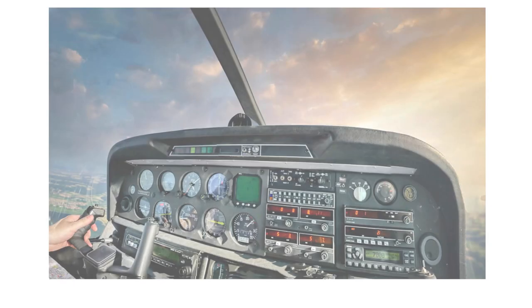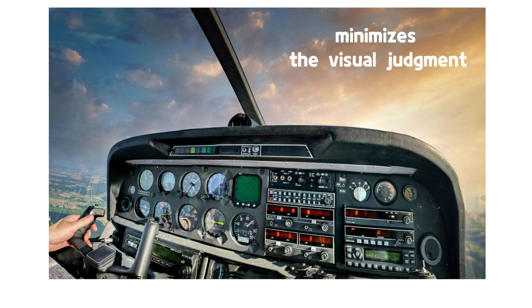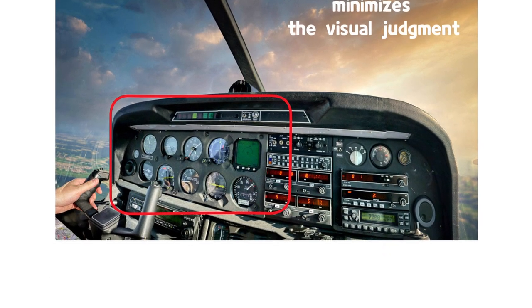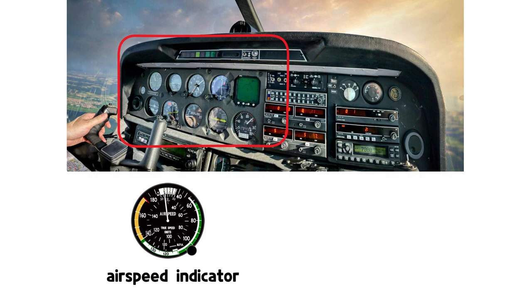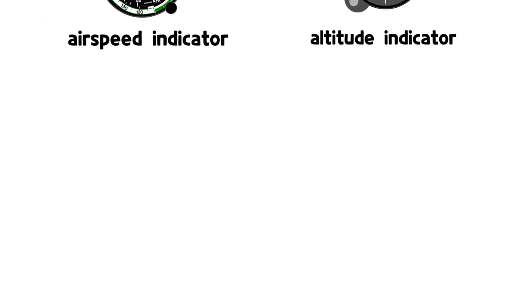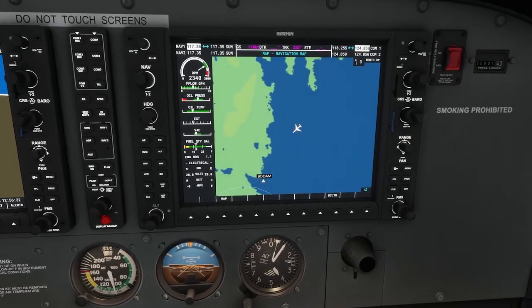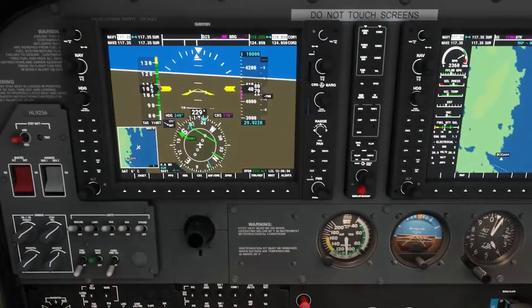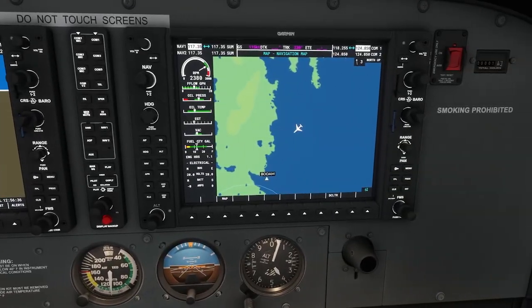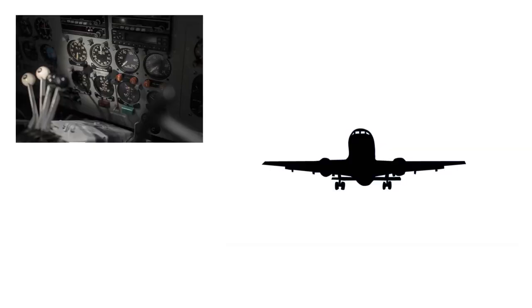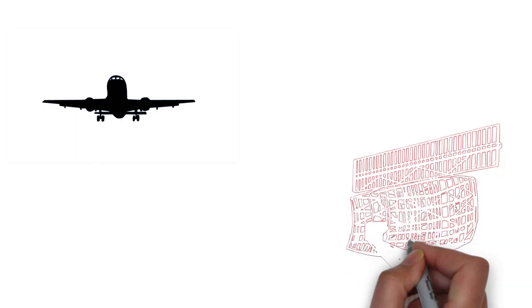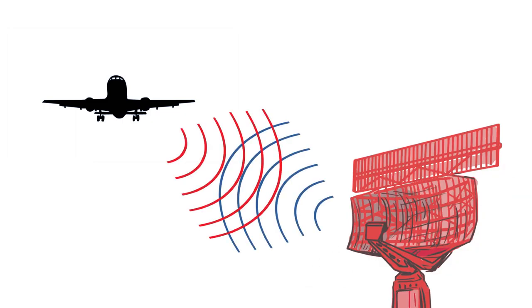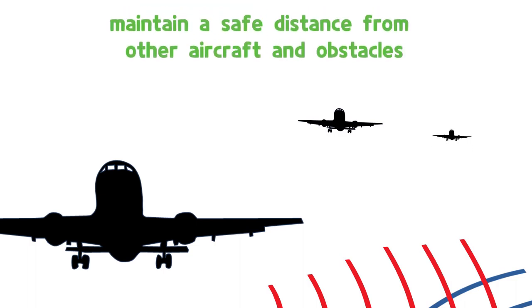IFR minimizes the visual judgment of pilots and relies on aircraft instruments such as the airspeed indicator, altitude indicator and so on. The aircraft's position, altitude and azimuth information received from the navigation equipment ensure that the aircraft is in the correct position. And with the help of air traffic controllers and radar systems, the aircraft can maintain a safe distance from other aircraft and obstacles.